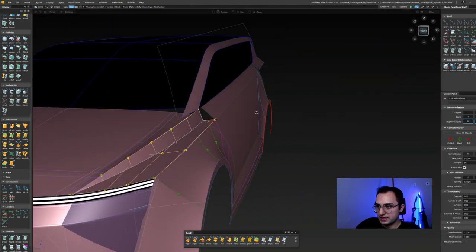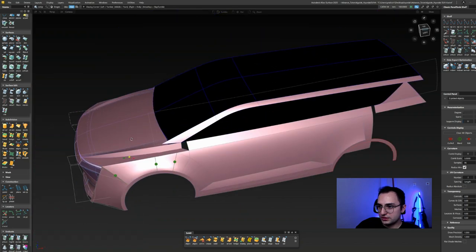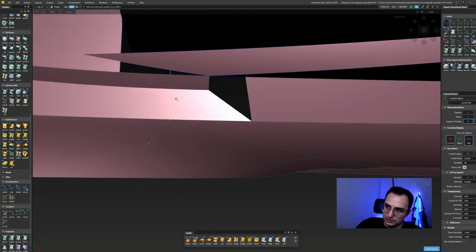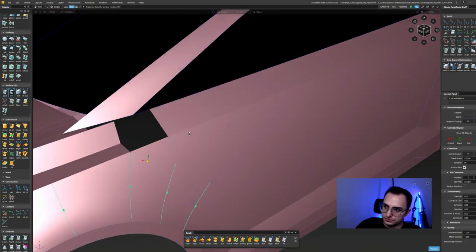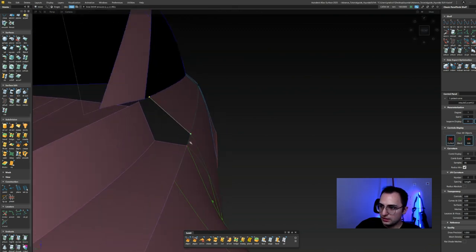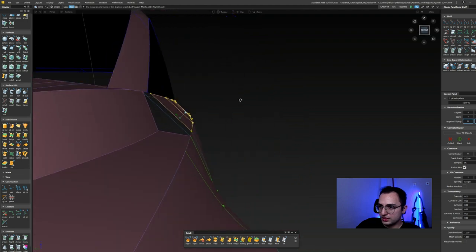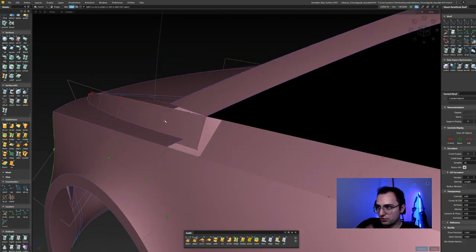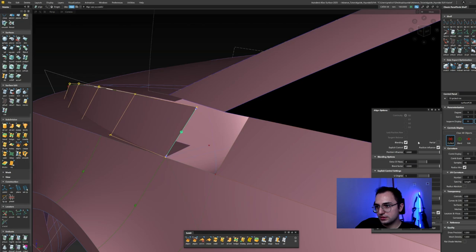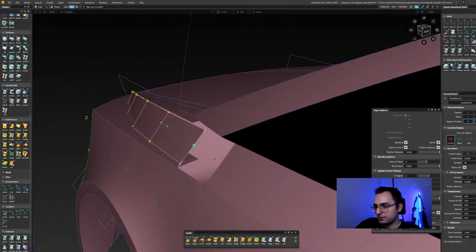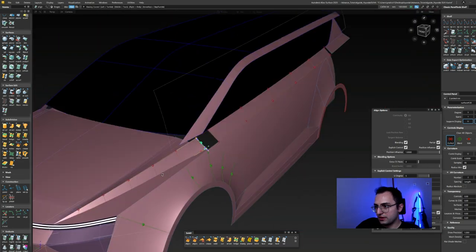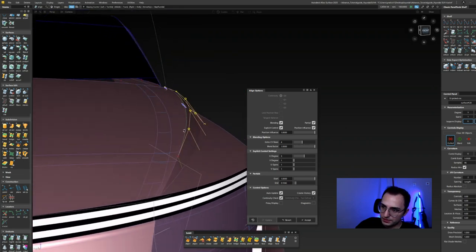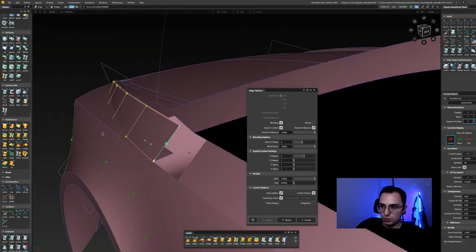That surface should tweak a little to meet the belt line. I can copy that surface and move it a little, and I'll align that surface edge before I do trim-convert to that curve. Notice I've been adding extra CV rows so it affects the surface layout in a more equal way.